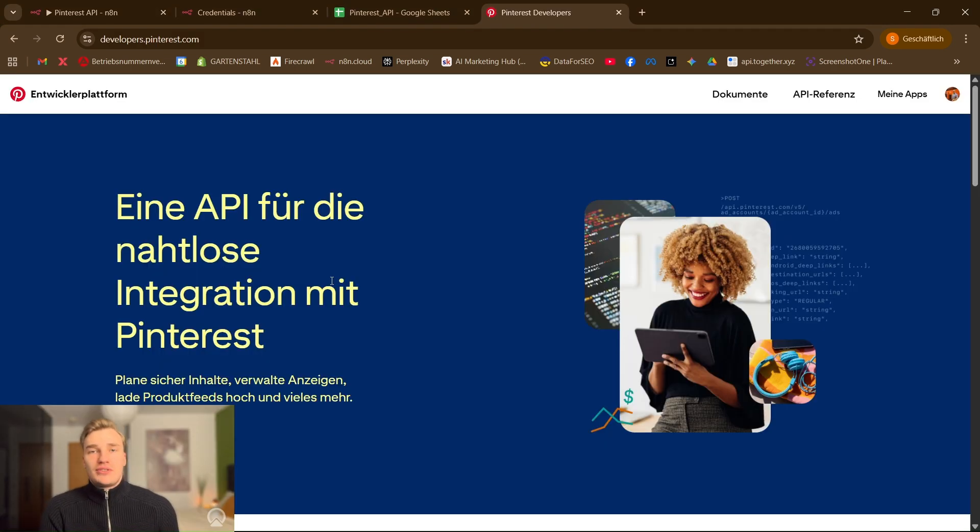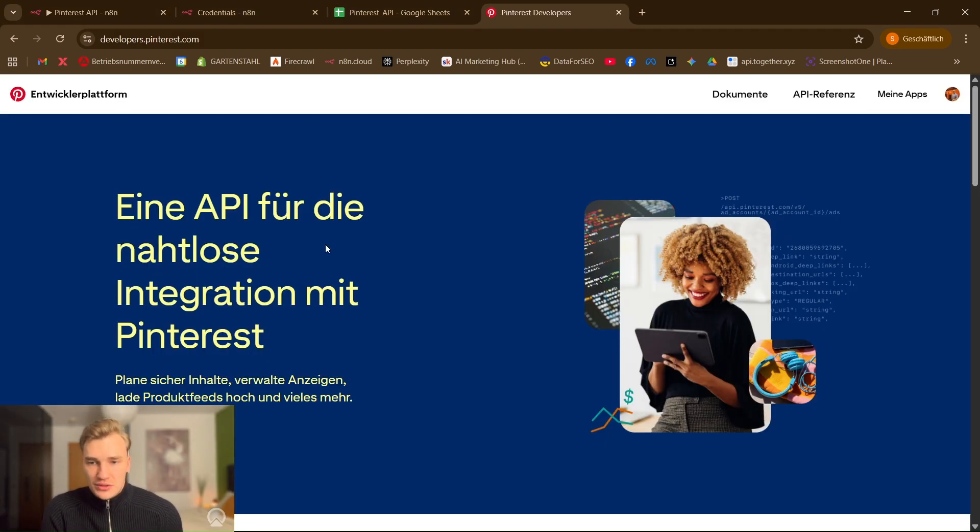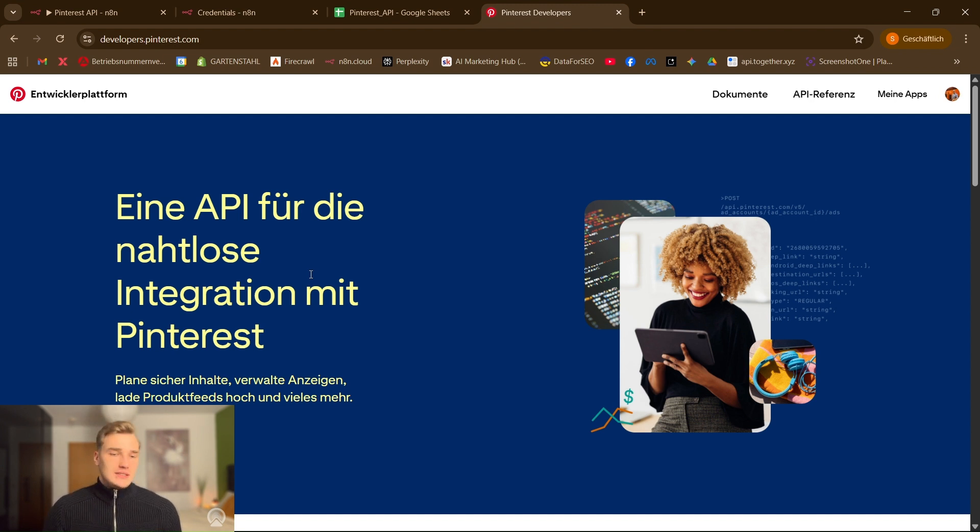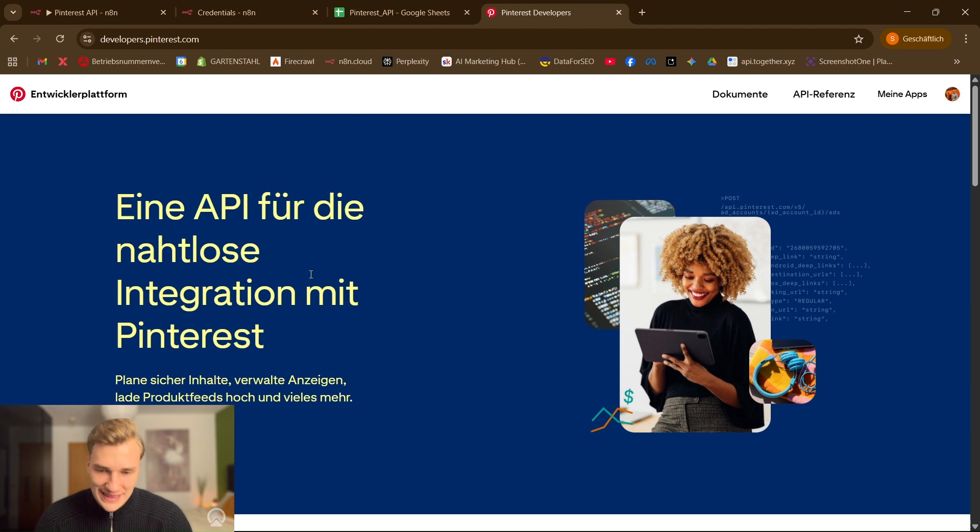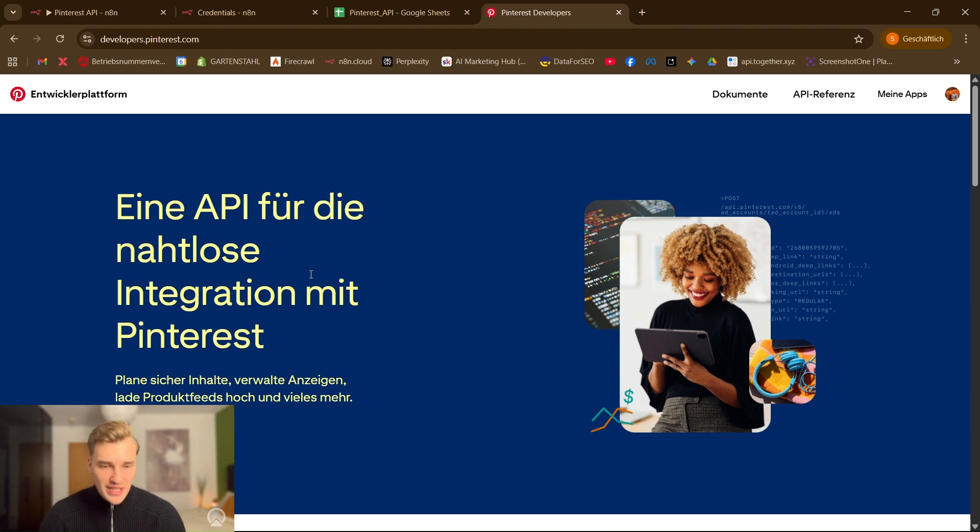In Pinterest everything is a little bit different. We don't just get an API key and then we get the key. No, we have to create an app. Yes, but it's not that technical so everything is good. We do it together.